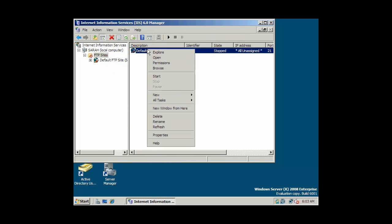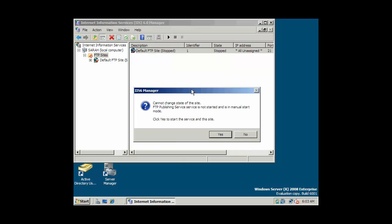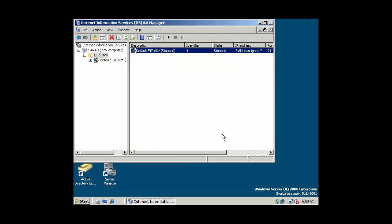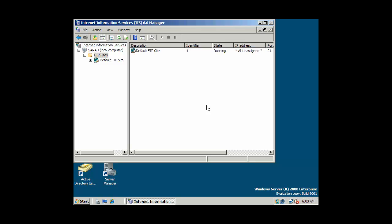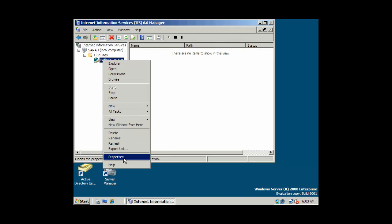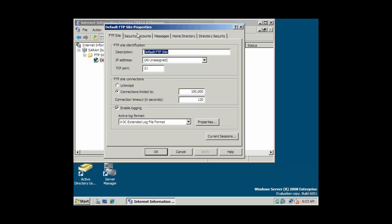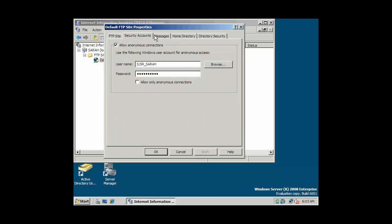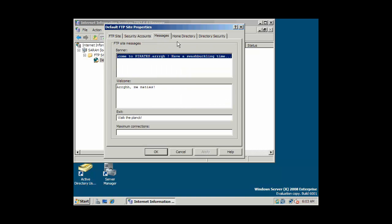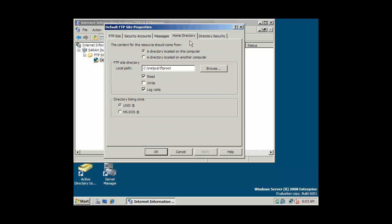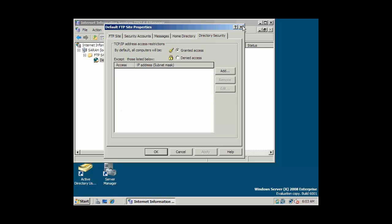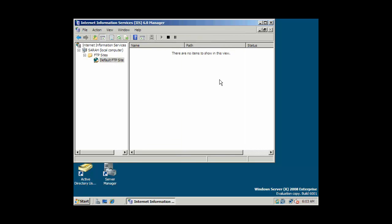And let's go ahead and start our FTP service. Now our FTP service is running. And again, we'll just go through our settings real quick. General settings, the service account. There's our message. Here's our home directory, FTP root. Directory security.